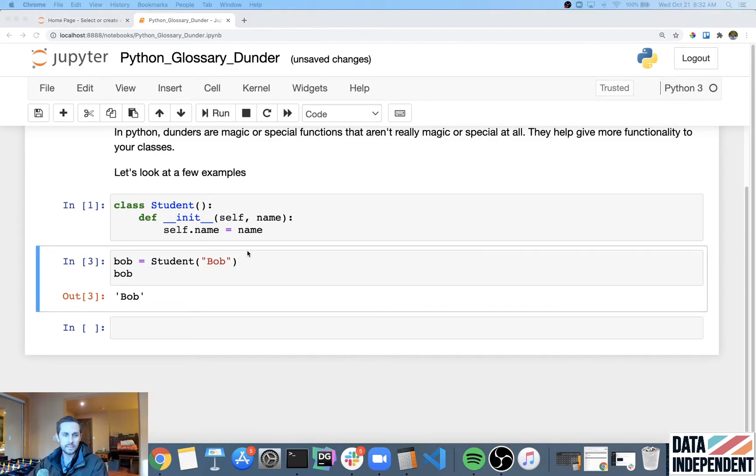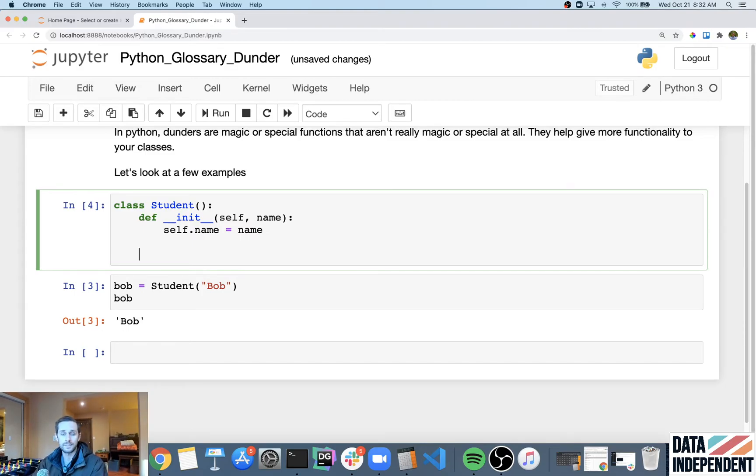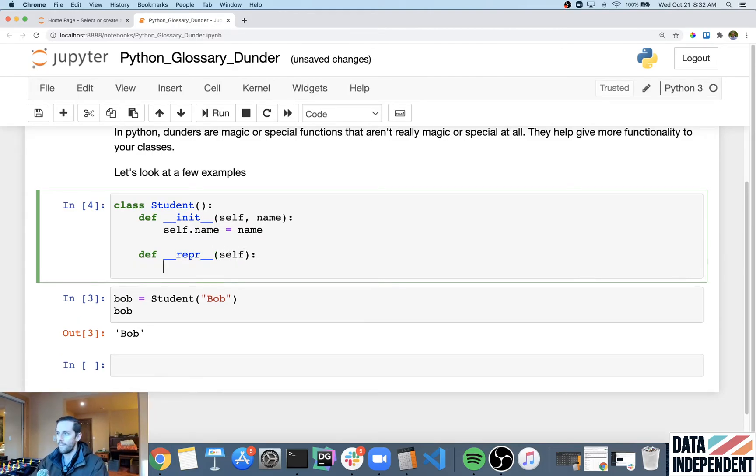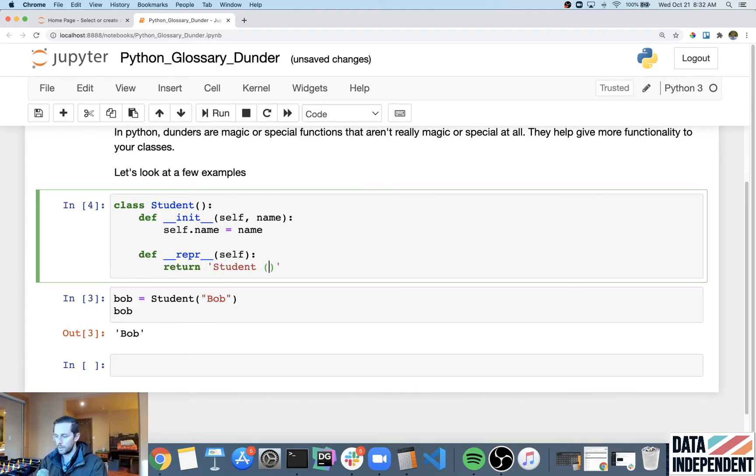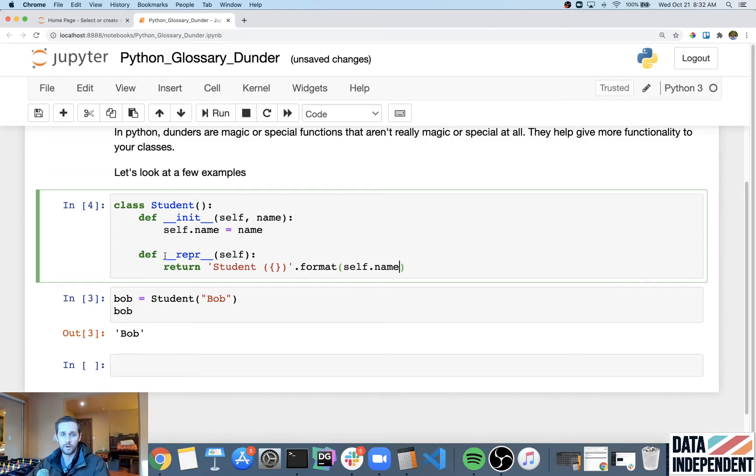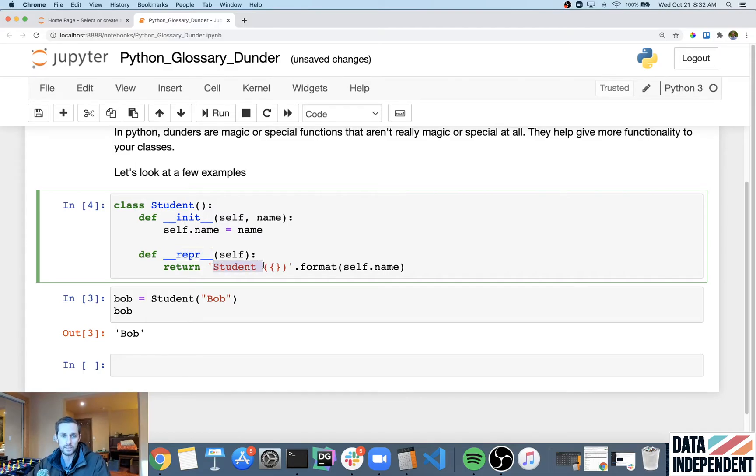So, the next dunder that we're gonna use is gonna be the representation, the string representation dunder. And what that is abbreviated to is repr. And so, with repr, we're gonna pass self again. And then, we are going to return student. And we're gonna put this in curly brackets because we're going to do format self.name. So, what we're doing here is when we want to print out the string representation of our object, well, it's gonna print out what's under repr. And in this case, I wanna make it the official, kind of the, we'll call it the nice look, not the nice looking version, but the official version of what I want this string to be for this object.